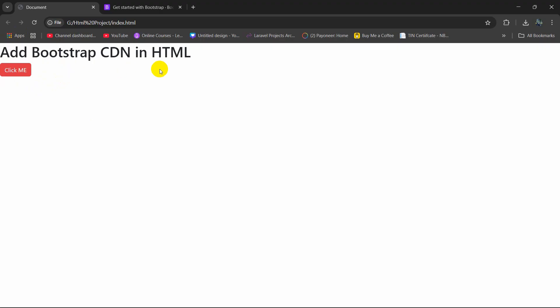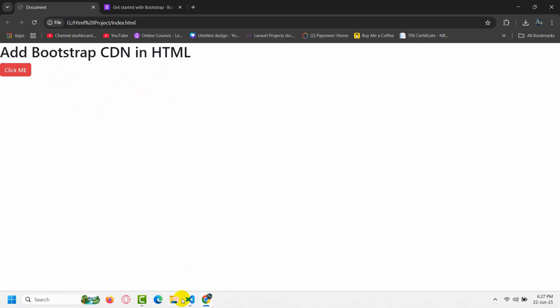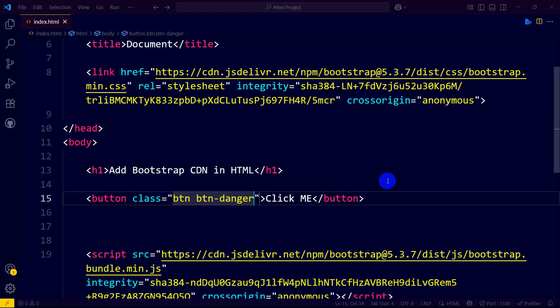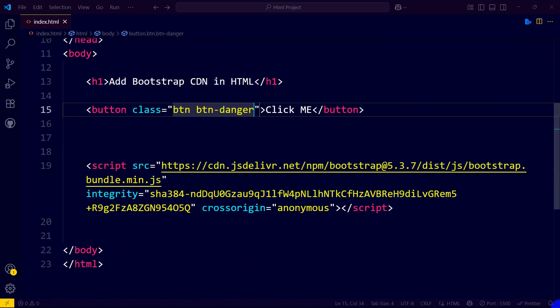So this is how you can add Bootstrap CDN link in HTML. I hope this was useful, make sure to subscribe, and I hope to see you in the future tutorials.